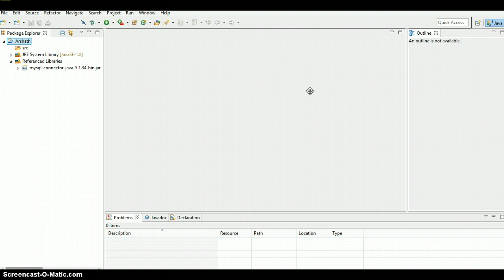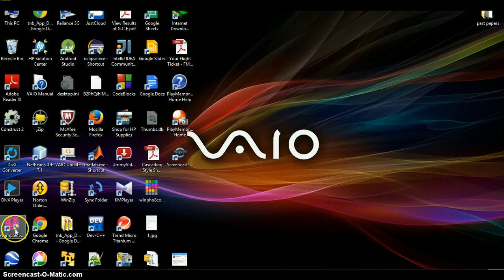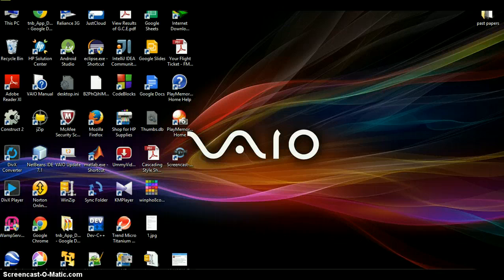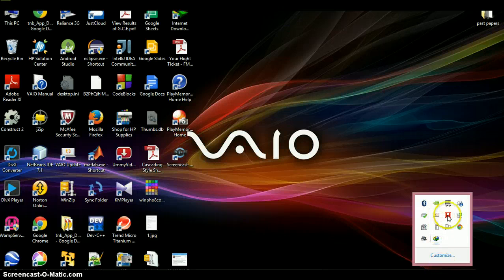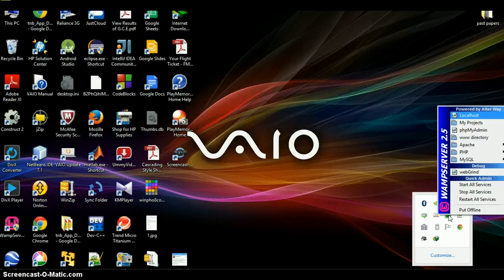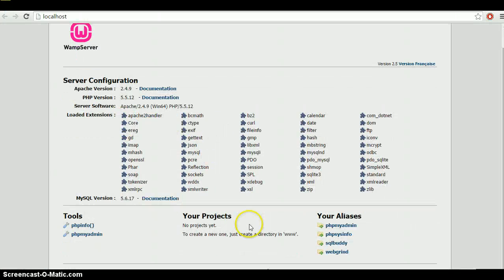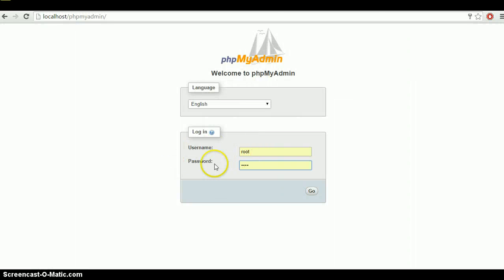I'm using a web server — just go to that. You can use whatever you want. Double-click on it and we need to wait until the symbol gets green. There we go. Just click on localhost and then click on phpMyAdmin.